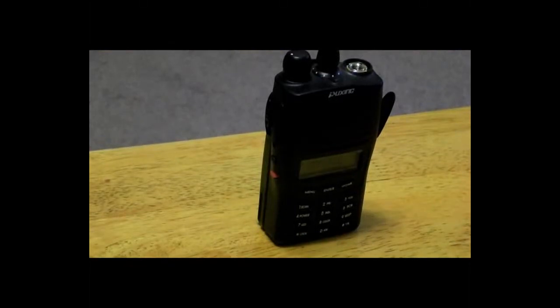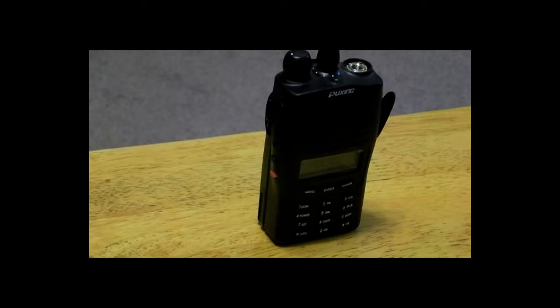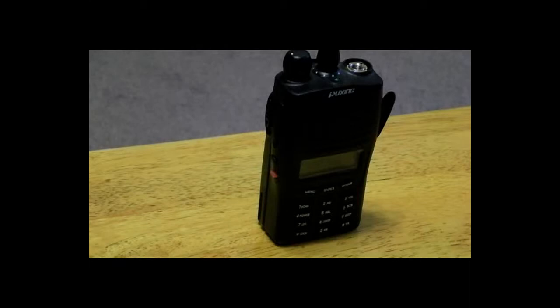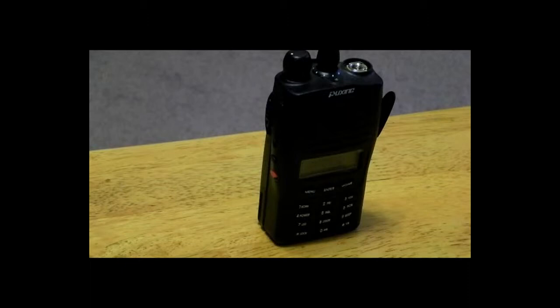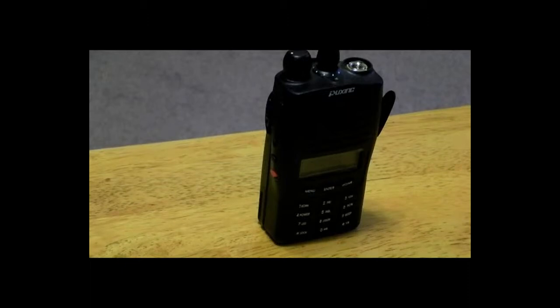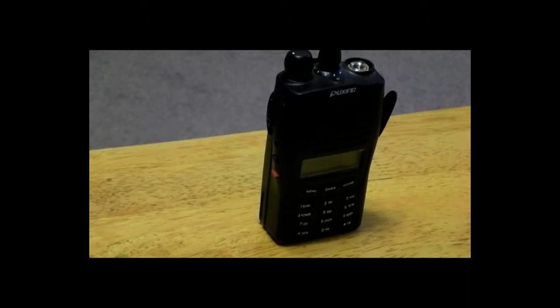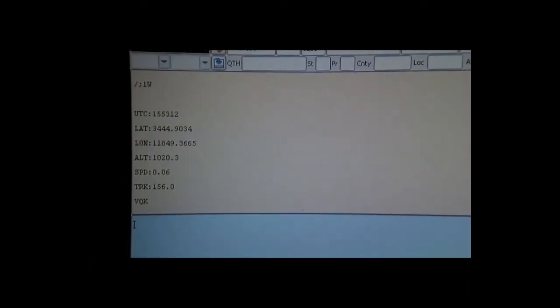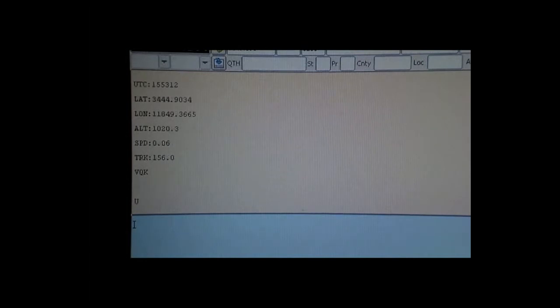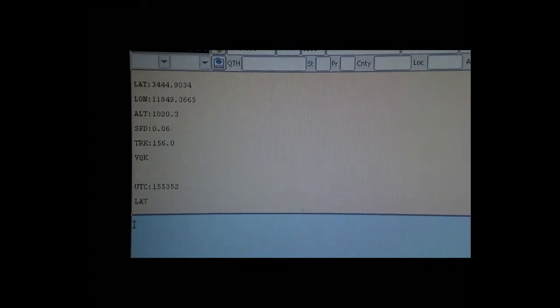The receiver is my Paxing 2 meter handheld. And we're running that audio out of that speaker into the laptop's external microphone, and we're running FL DIGI to decode the Baudot tones.